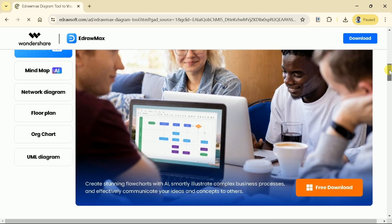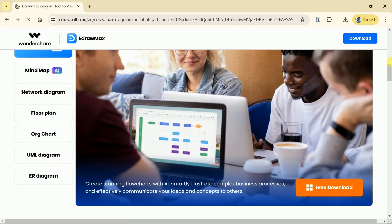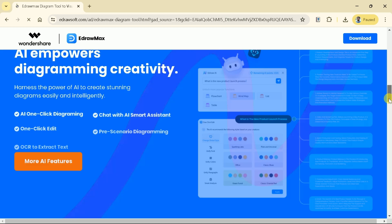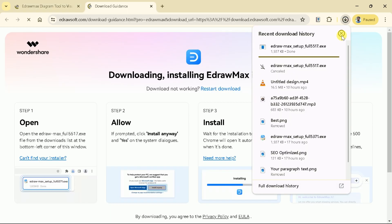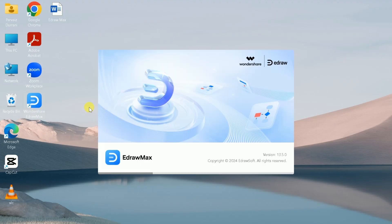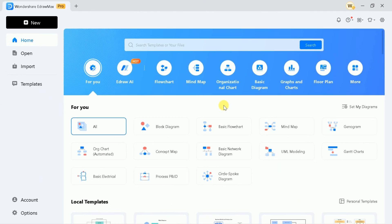Using its brand new AI feature, we can create mind maps, flowcharts, diagrams, and floor plans with just a prompt. To begin, let's download the software. Once downloaded, it will be installed in our system, and here is the eDraw Max software.